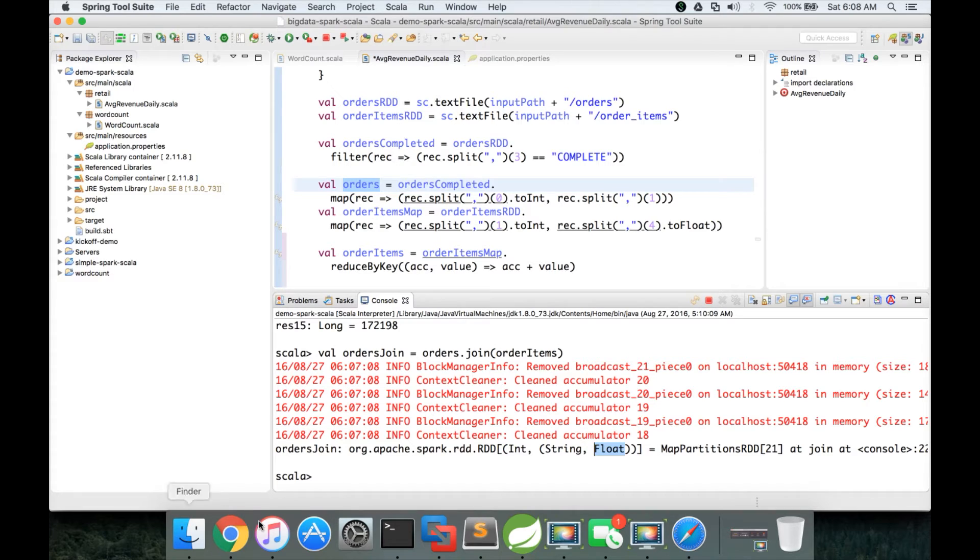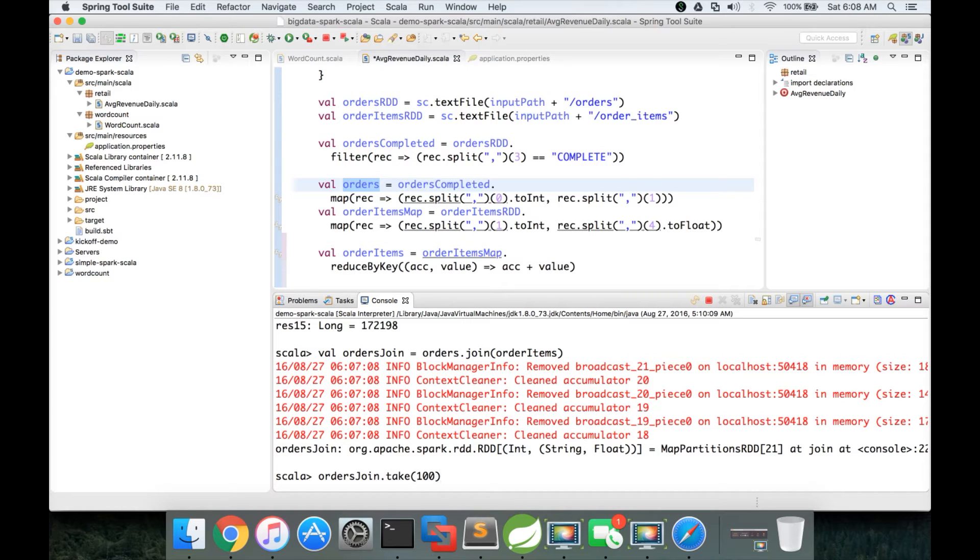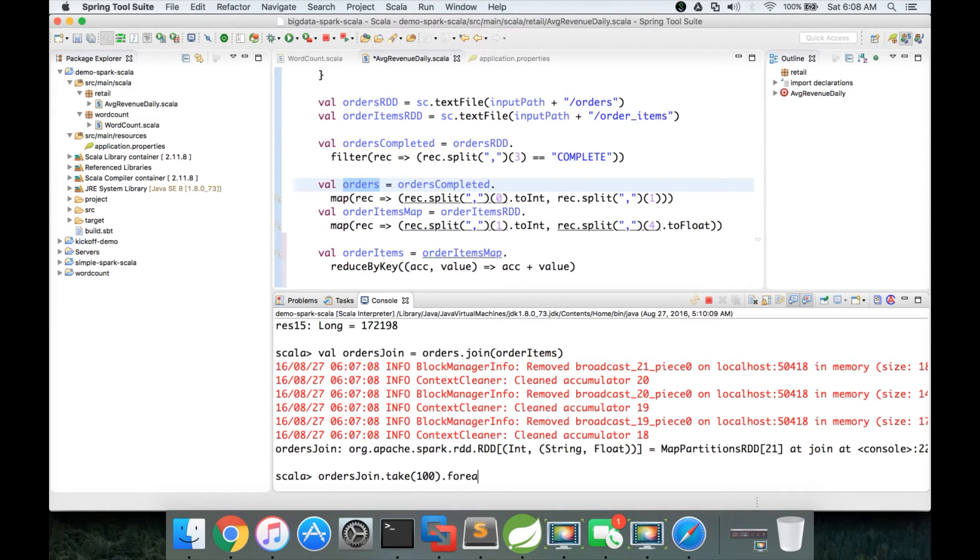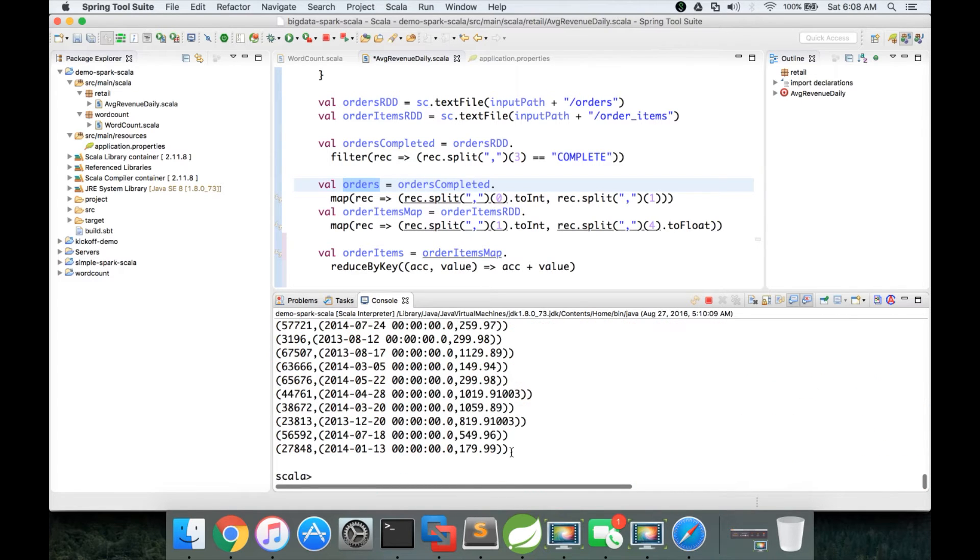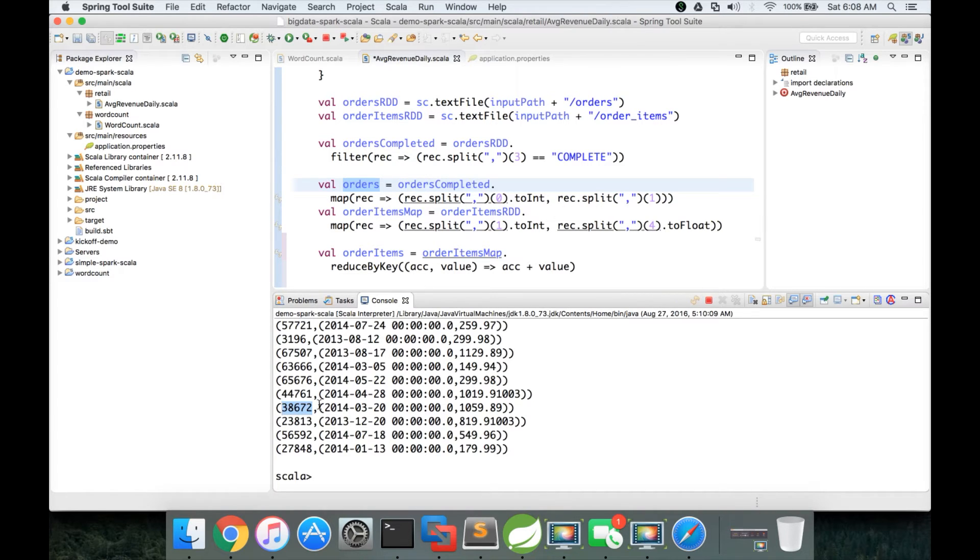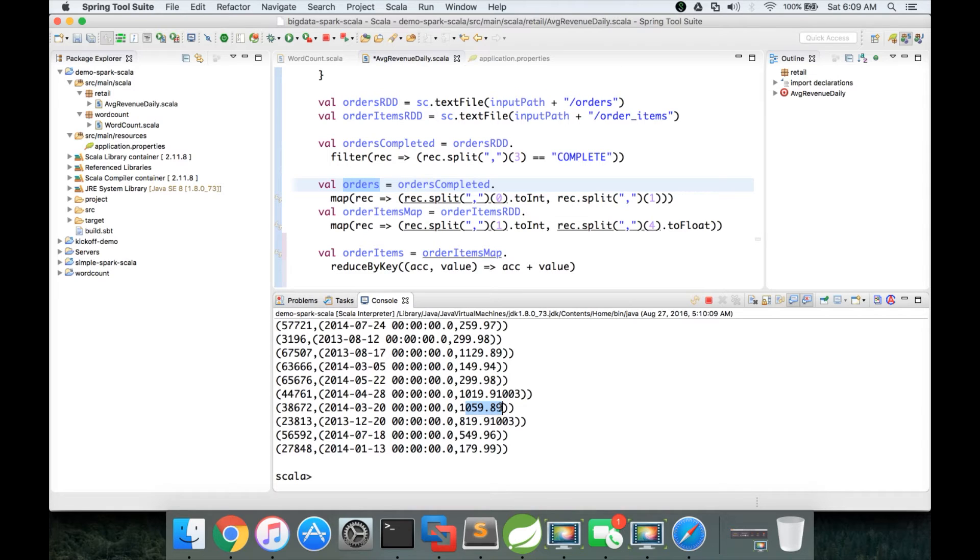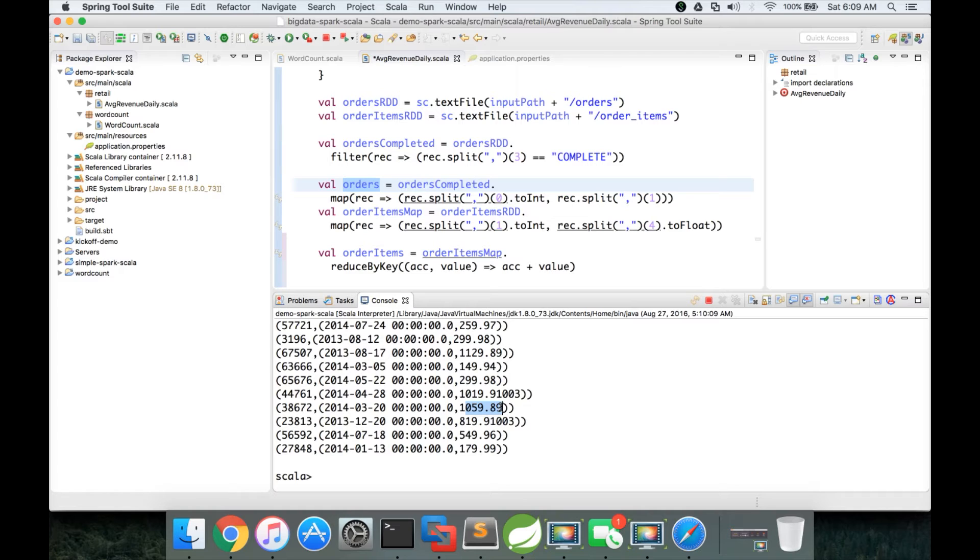We can also preview the data. Again by using action called take 100. You can give as many numbers as you want to preview. Take only takes n number of records, n being the parameter in this case 100. And then dot for each println and hit enter. You can see the data. So the first element in the tuple is order ID. And the second element is a nested tuple. And the first element in the tuple is date. And the second element in the nested tuple is revenue from order items.